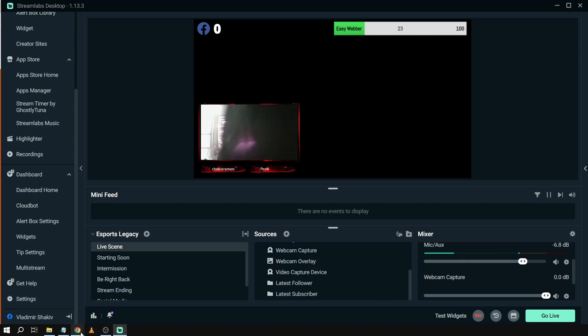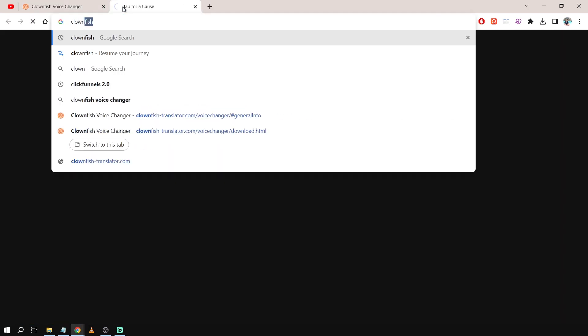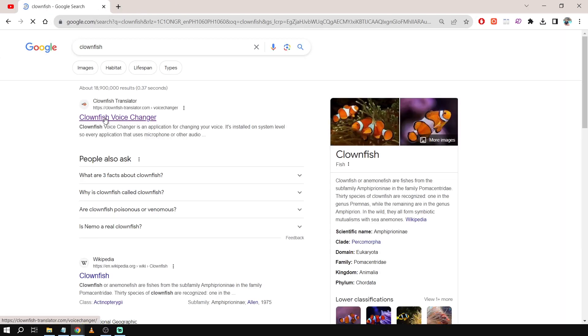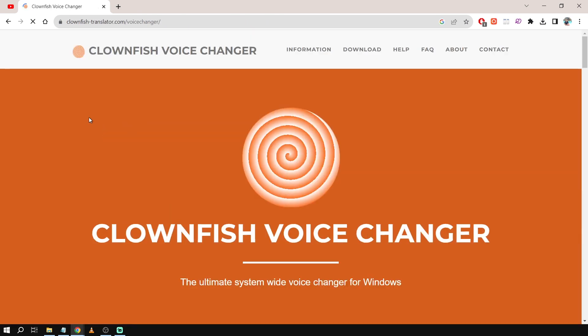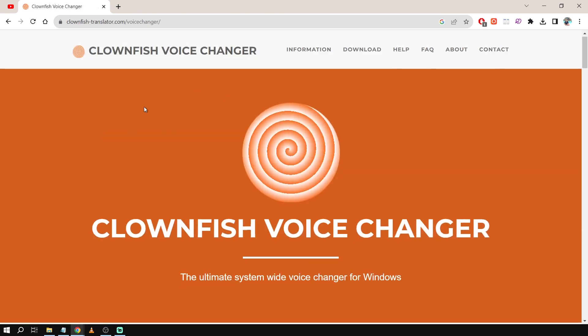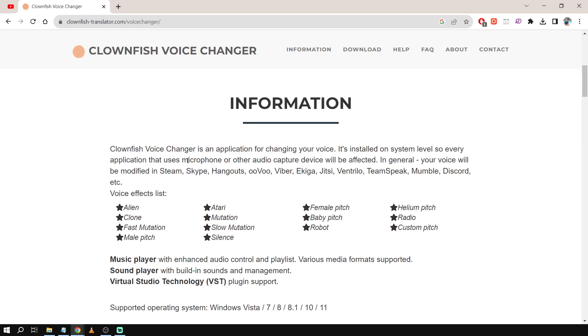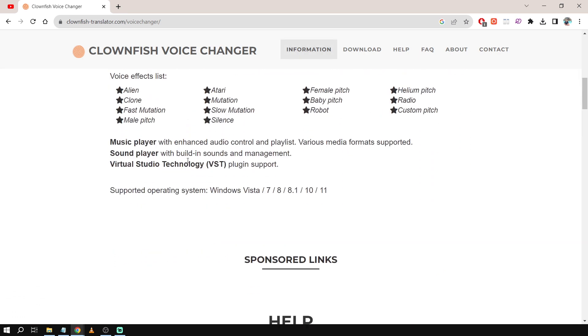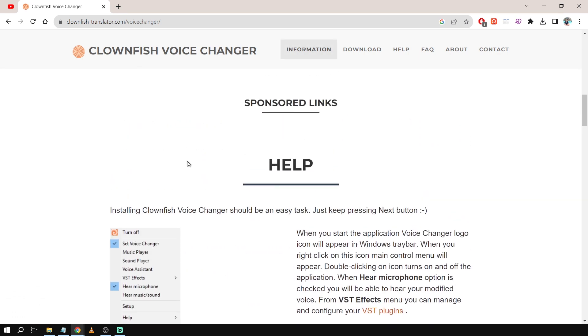We're going to go to our browser and then here you can just type on Google as Clownfish. And then after typing Clownfish you'll be able to see something like this. We're going to open that one. So this is Clownfish Voice Changer. This is what we're going to use.